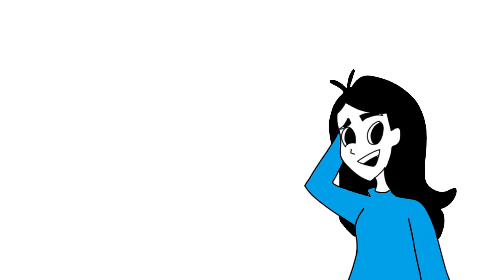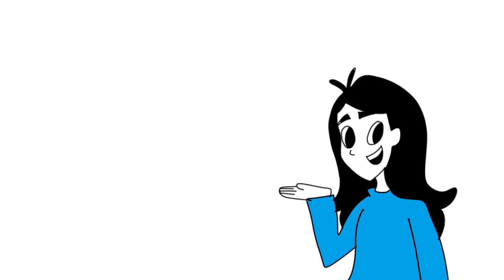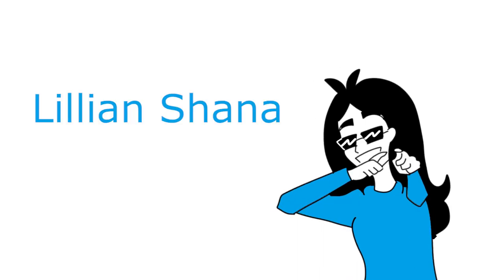Hey guys! So I probably should have done this video first on my channel but better late than never I guess. So first off, my name is Lillian Shauna and I do animated book reviews.